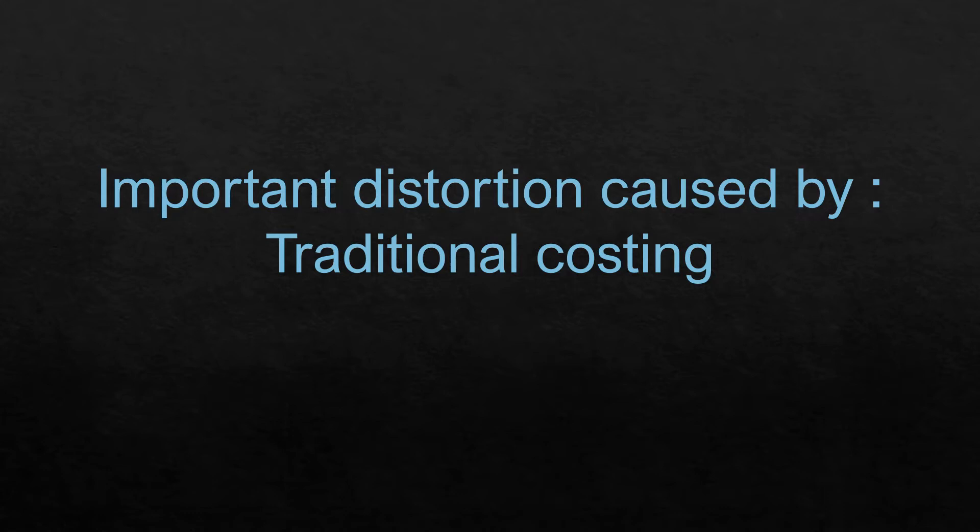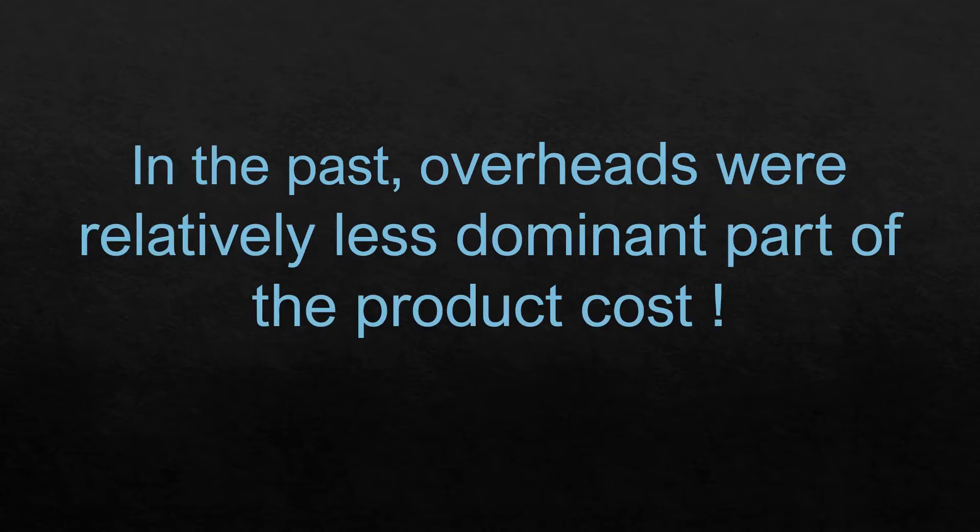Activity-based costing has brought to light one very important distortion caused by traditional costing, particularly in the context of changing proportion of overheads. Costs can be broadly divided into two buckets: direct costs, costs which can be attributed to a product or service easily, and indirect costs,